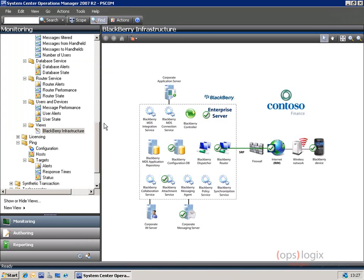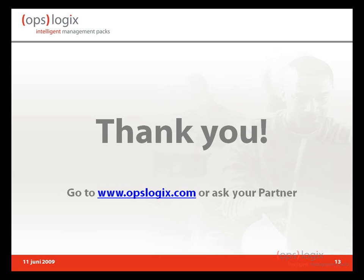If you want more information on this management pack, please go to your partner or go to www.opslogics.com, where you can read more information, download the data sheet, or get an evaluation copy for your environment. Thank you.